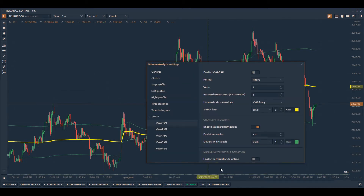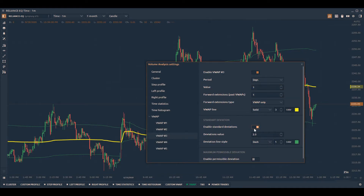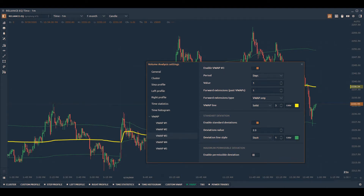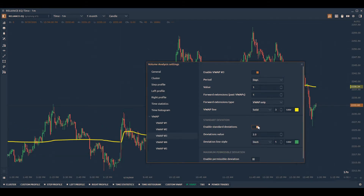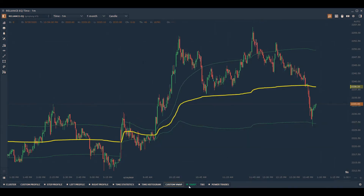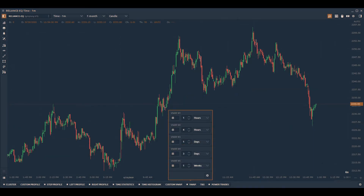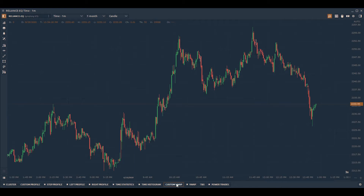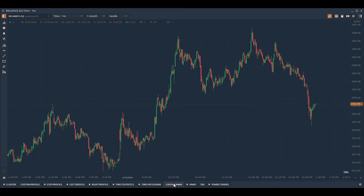The Settings tab further enables you to configure VWAP — for example, to add forward extensions of past VWAP values and standard deviations. In addition to the VWAP indicator, Quantower allows you to add a custom VWAP, also known as anchored VWAP.